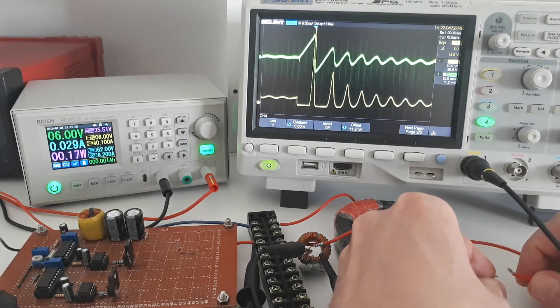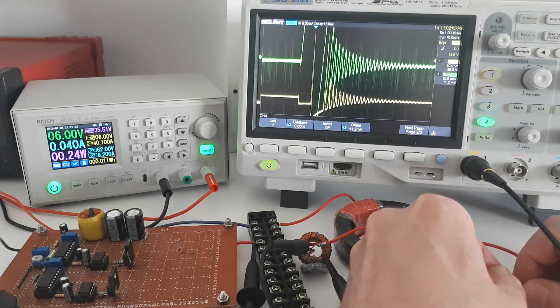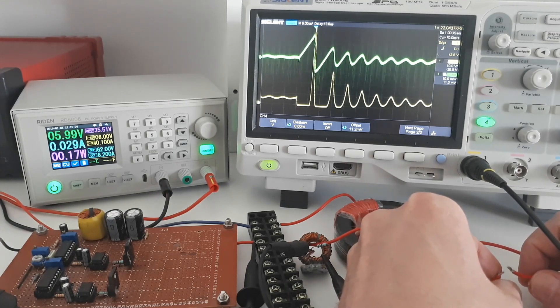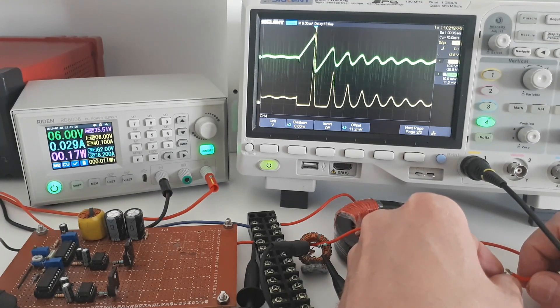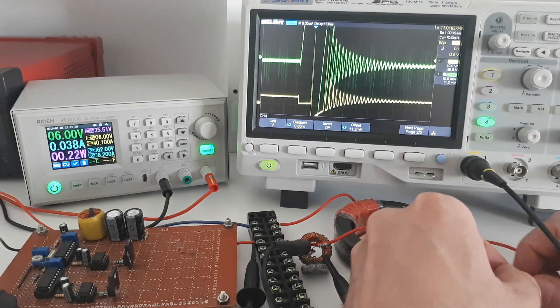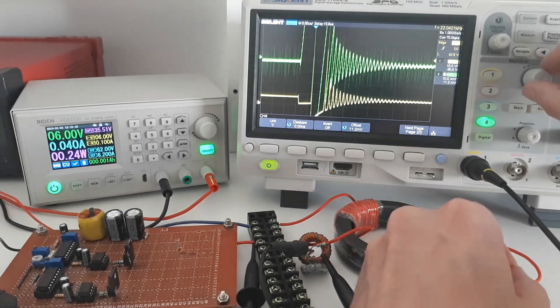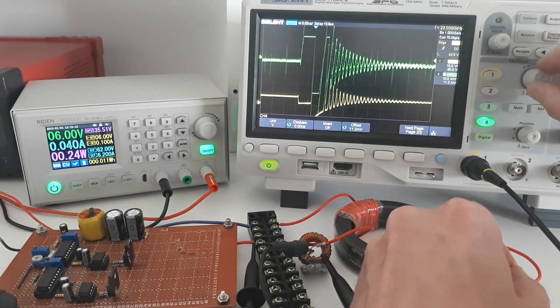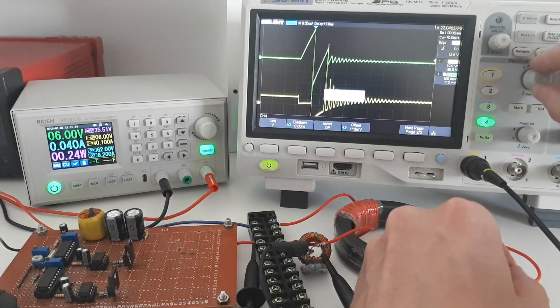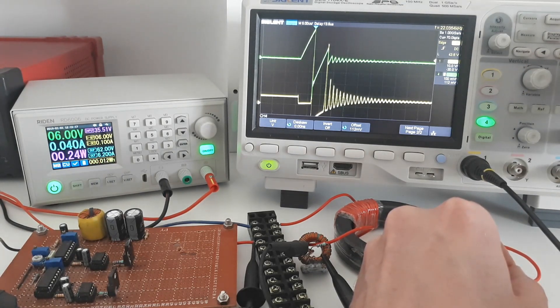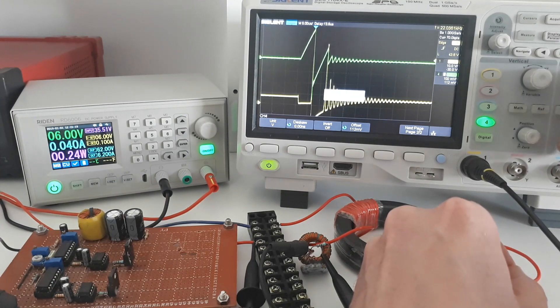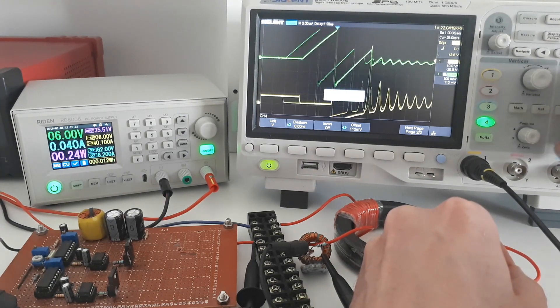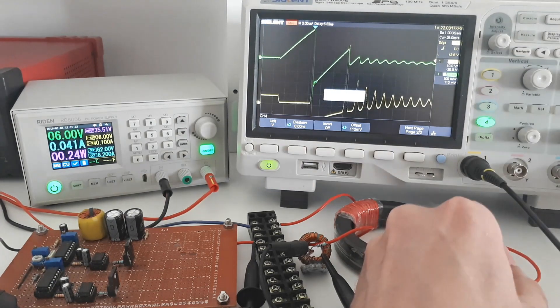So immediately you can see the current in green increases massively. And you can also see that the frequency of the yellow oscillations also increases. So I'm going to decrease the setting because the current is too big now. Okay, and expand so we can get a better look and then freeze.